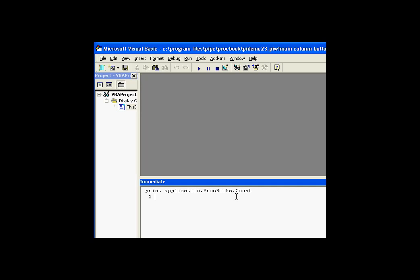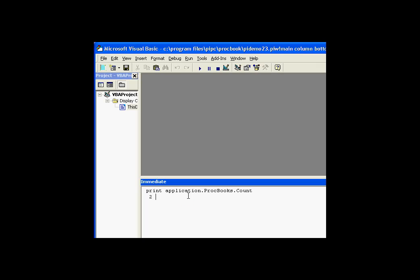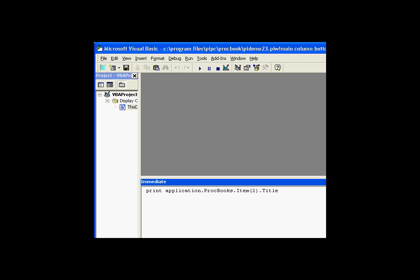Now that we know we have some ProcBooks open, let's look at the ProcBooks and some of their properties. Item number one has a title — the title of ProcessBook number one is PyDemo23, the first one I opened. The title of ProcBook number two is ActiveX-Test, the second one I opened. As you can see, we have individual ProcessBooks, and those ProcessBooks can be further explored by looking at their entries collection.